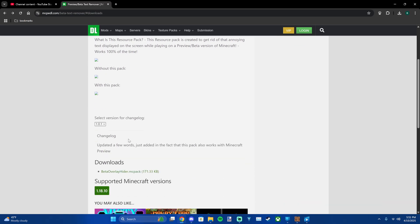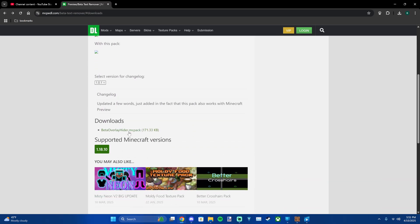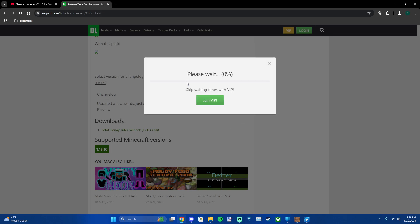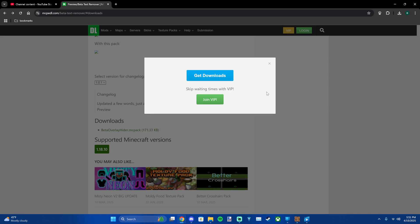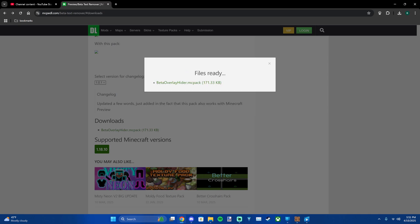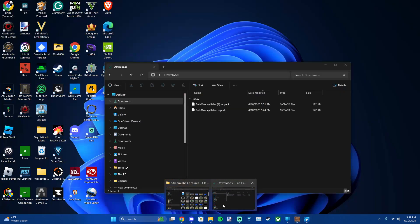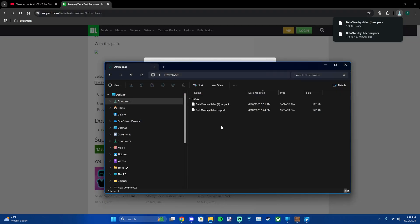So you're just gonna go to the download, select it. It'll download like this. Press this and go up here. The easiest way to do it is to open up this, go to...